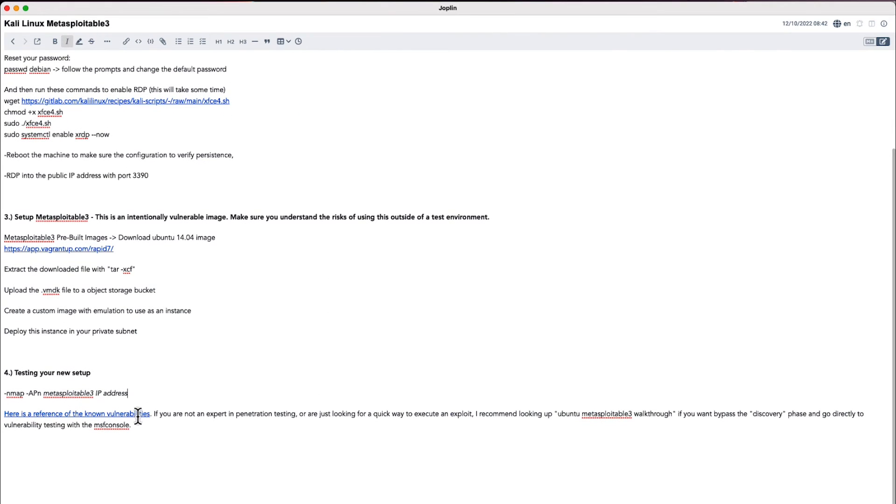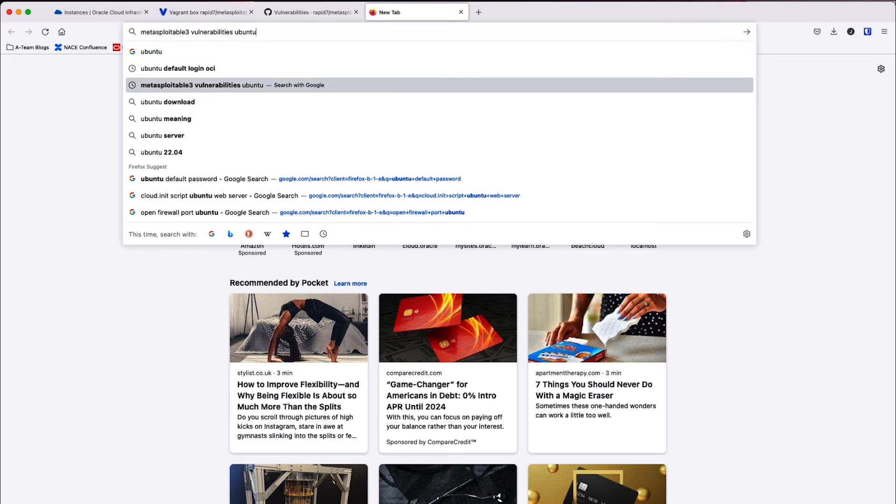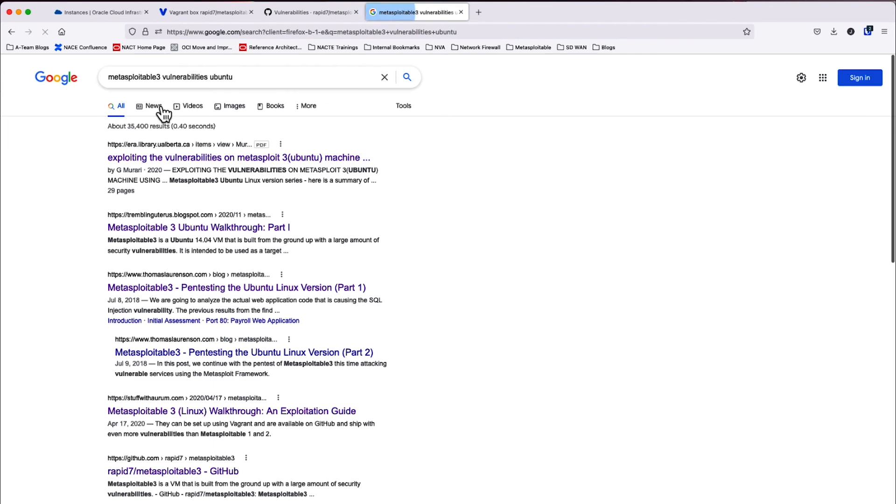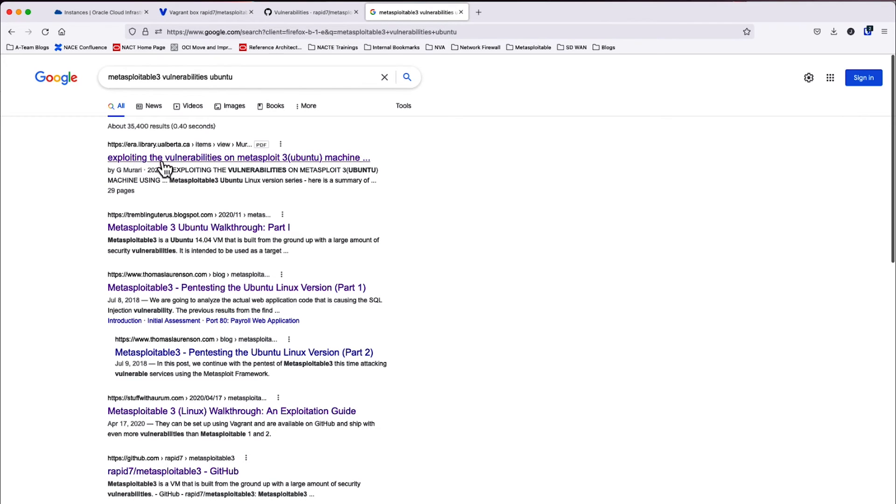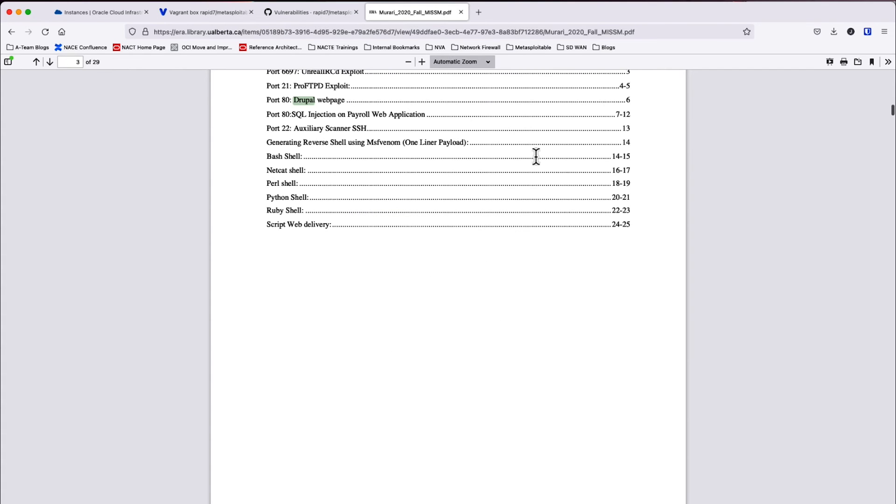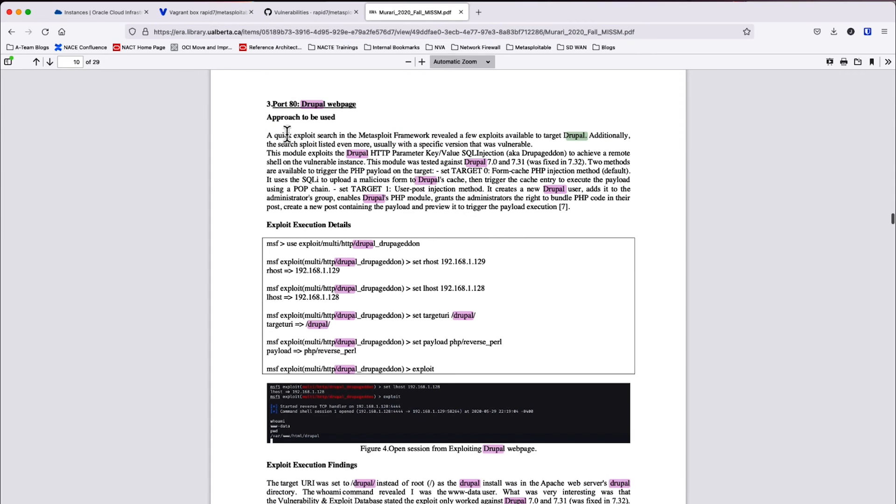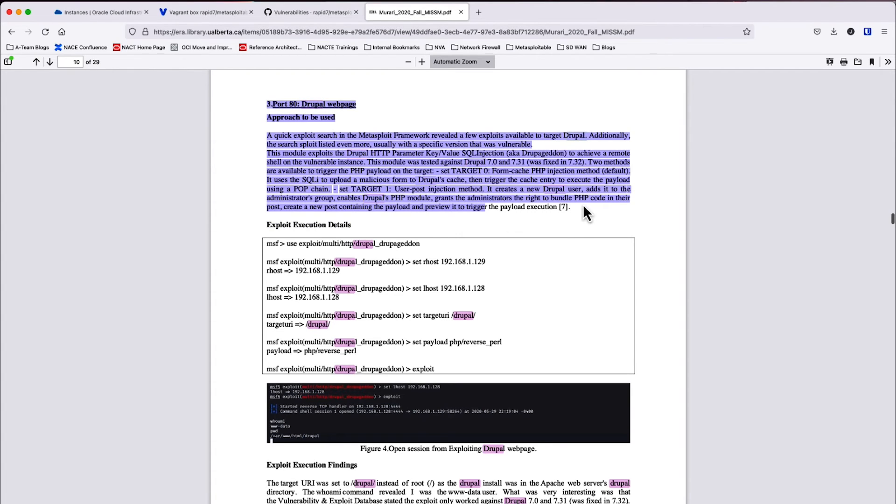Now that we've confirmed connectivity with the Metasploitable 3 instance, we're going to go ahead and look up some example vulnerabilities on the image. So we're going to look up Metasploitable 3 vulnerabilities for Ubuntu. I'm going to use the first link here as a guide to guide me through the exploit process. So once this loads, I'm going to do a control F and I'm going to look for a Drupal vulnerability since I know that Drupal is a part of this image. I'm going to go ahead and go to this part of the PDF and now I can see the exploit execution details in order to use this vulnerability within my lab.